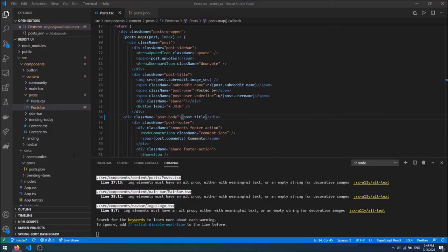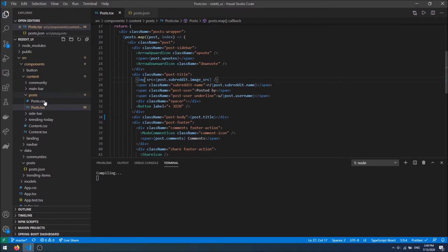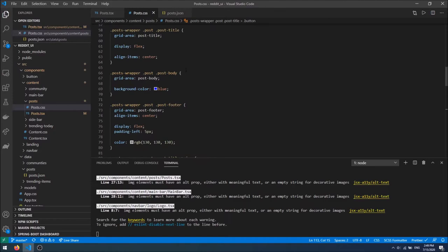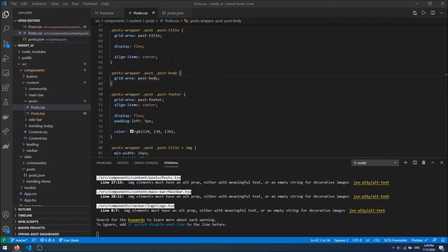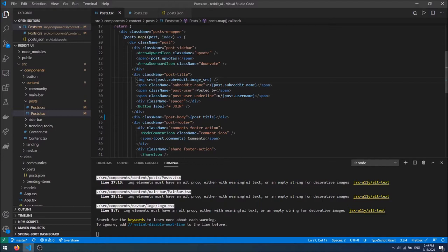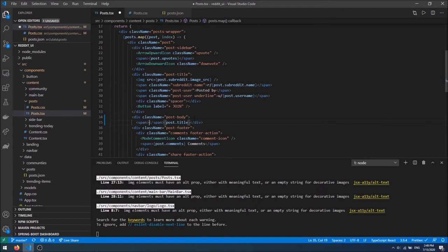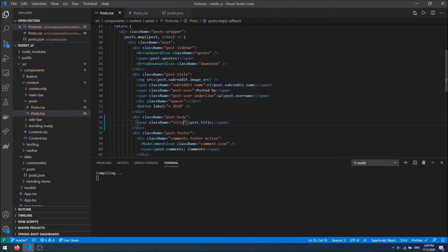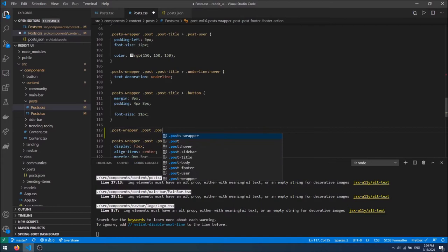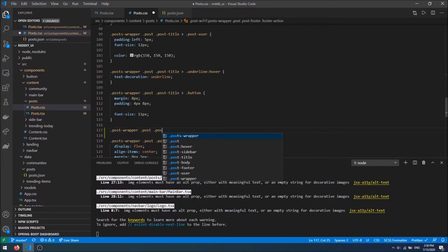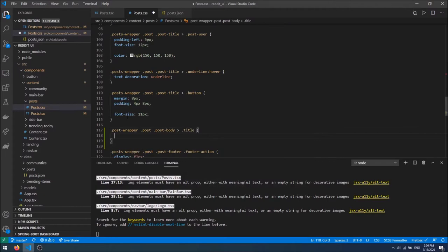I'm first going to focus on the title — it will be a lot bigger and a little bit bold. I'm also going to change the blue background color of our post, so the background color is gone. Then I want to target the title and give it a span with a class name of 'title'.